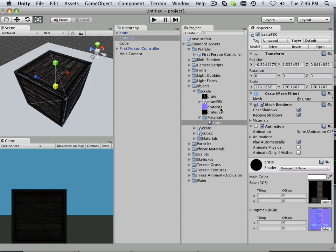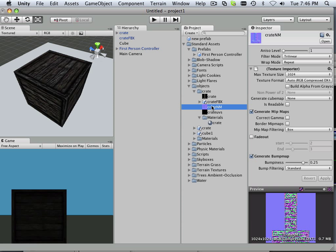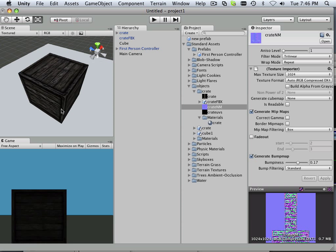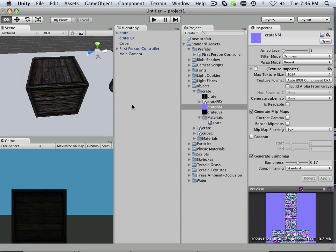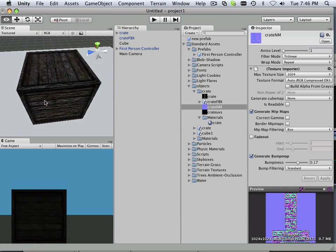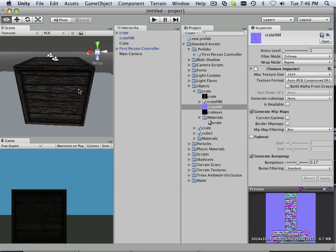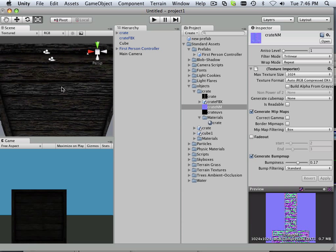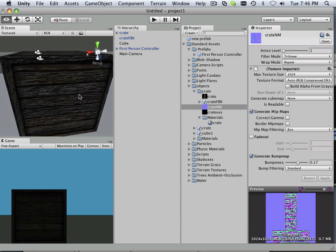Perfect. All right now you can also choose the bumpiness down here. So if you want to choose a little bit less bump on it you can do that. And it will automatically update.